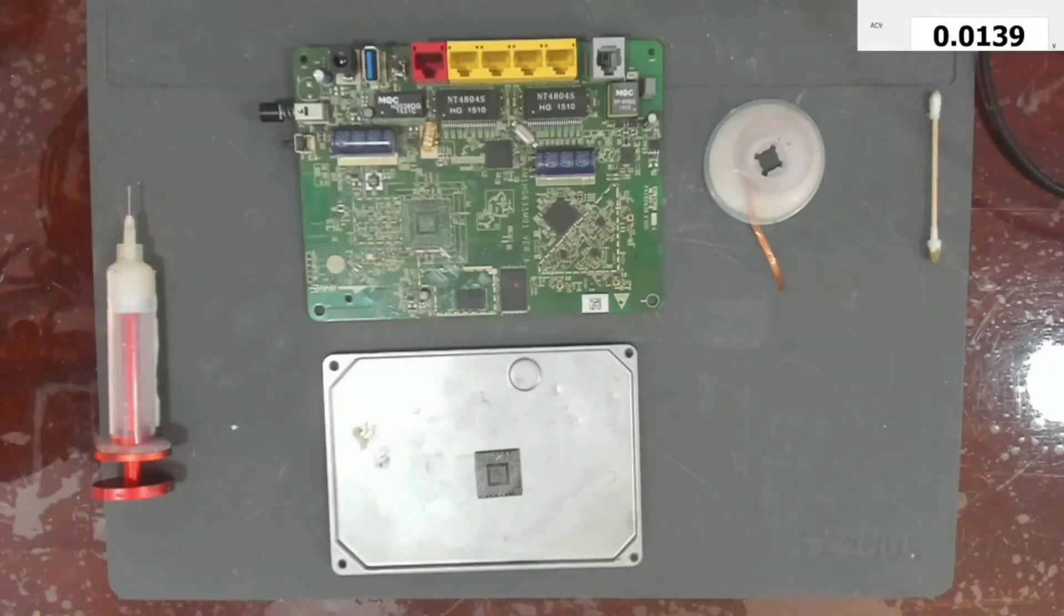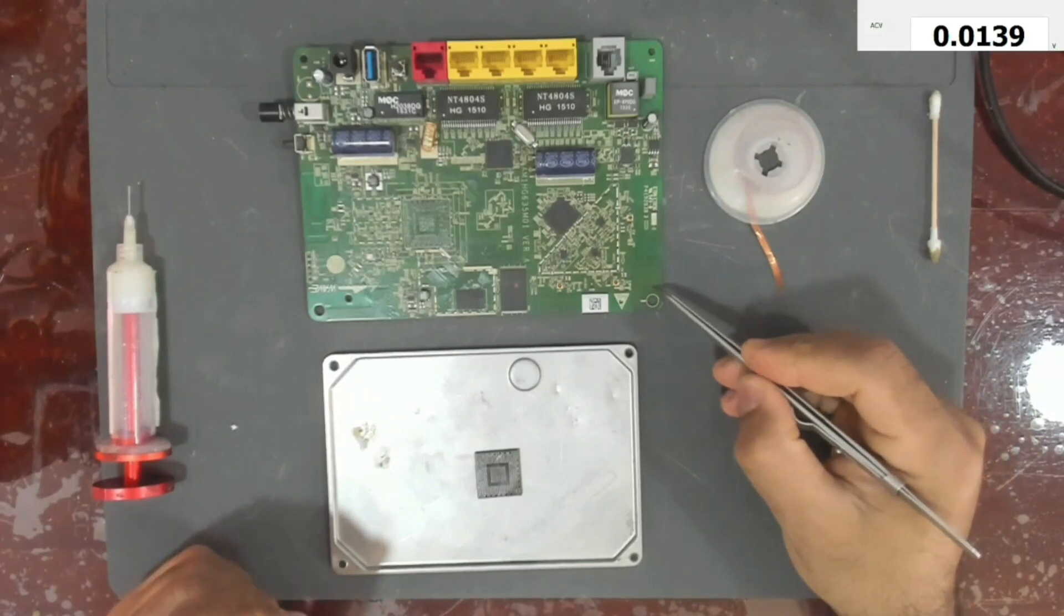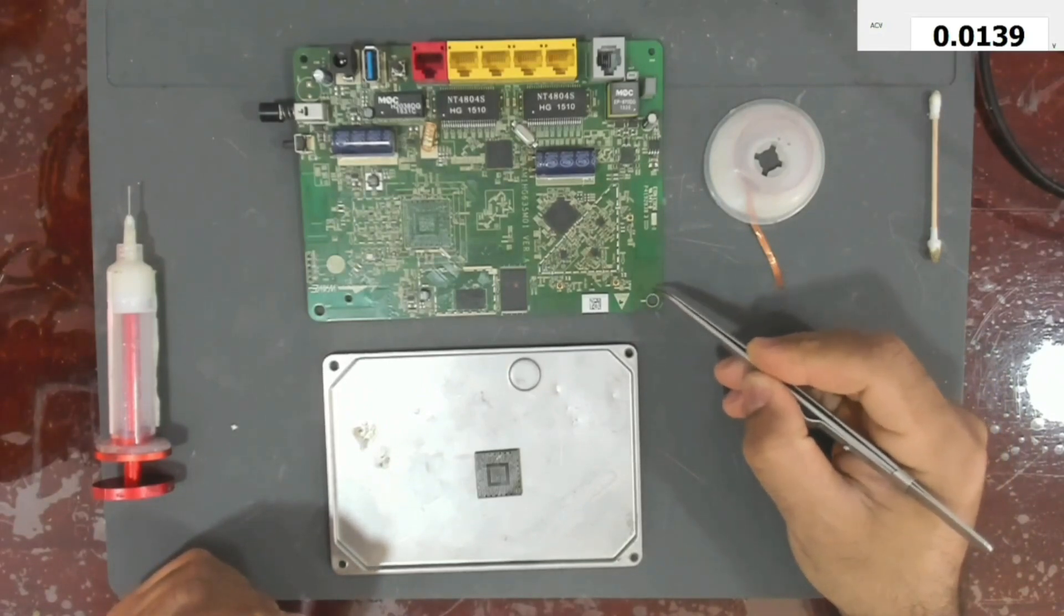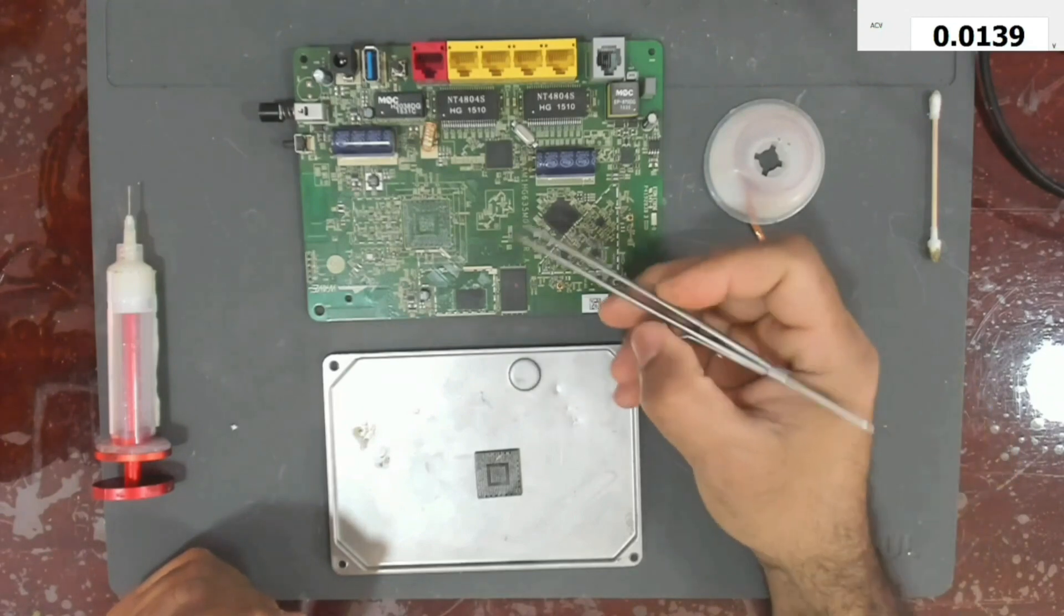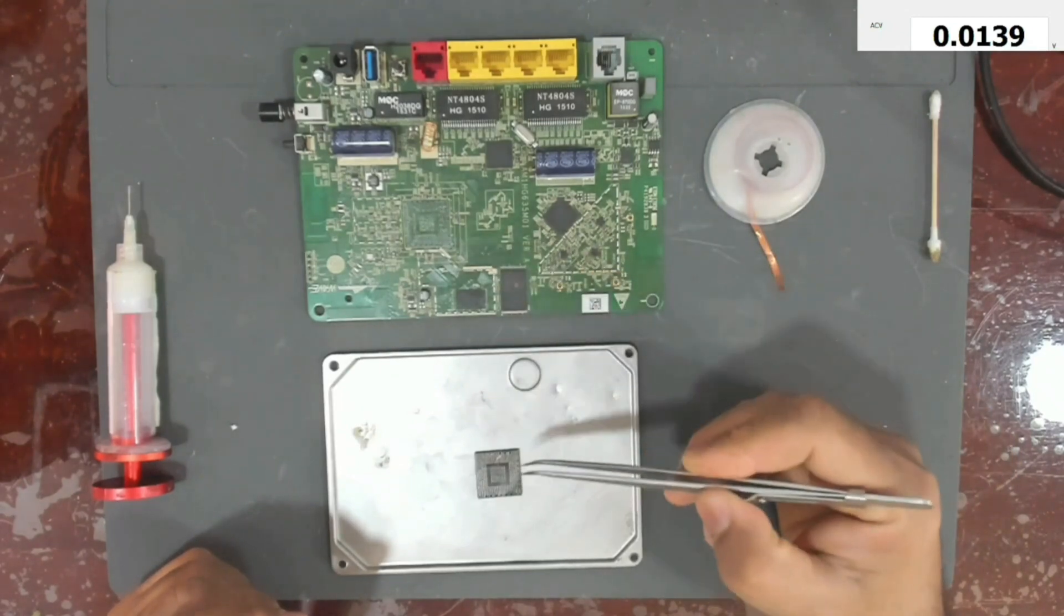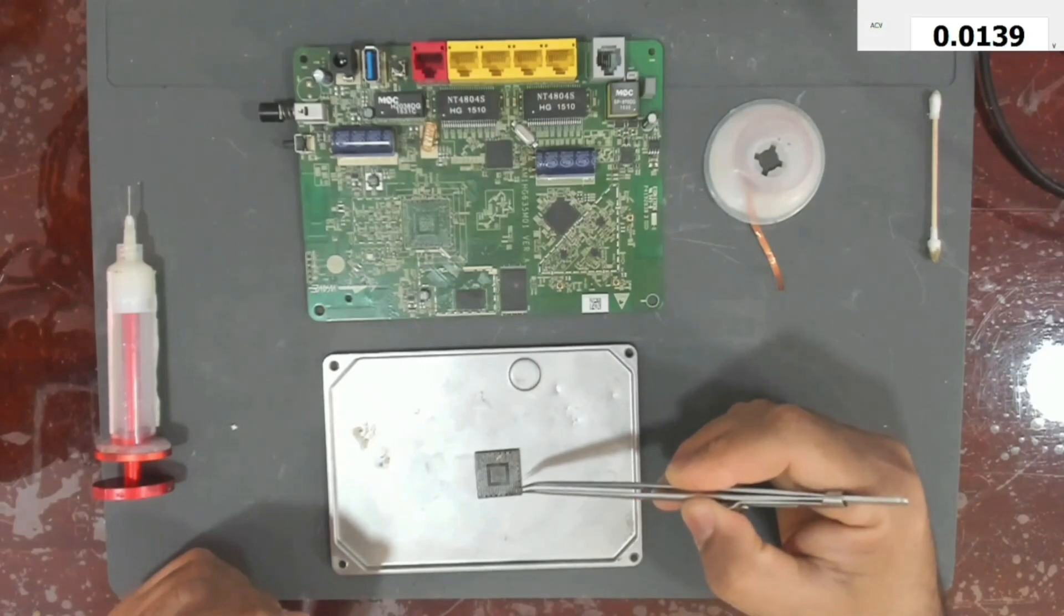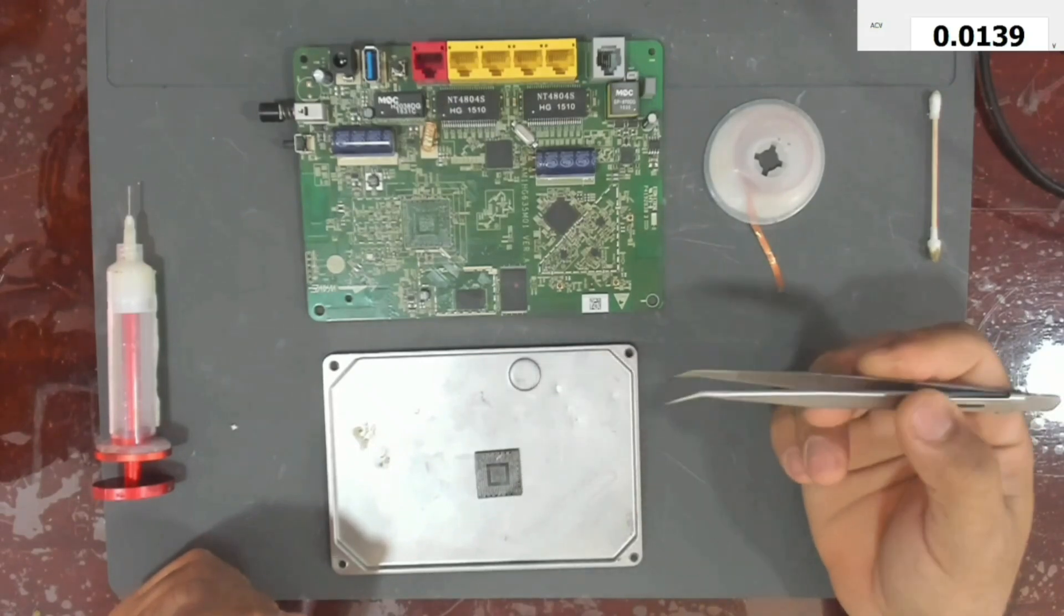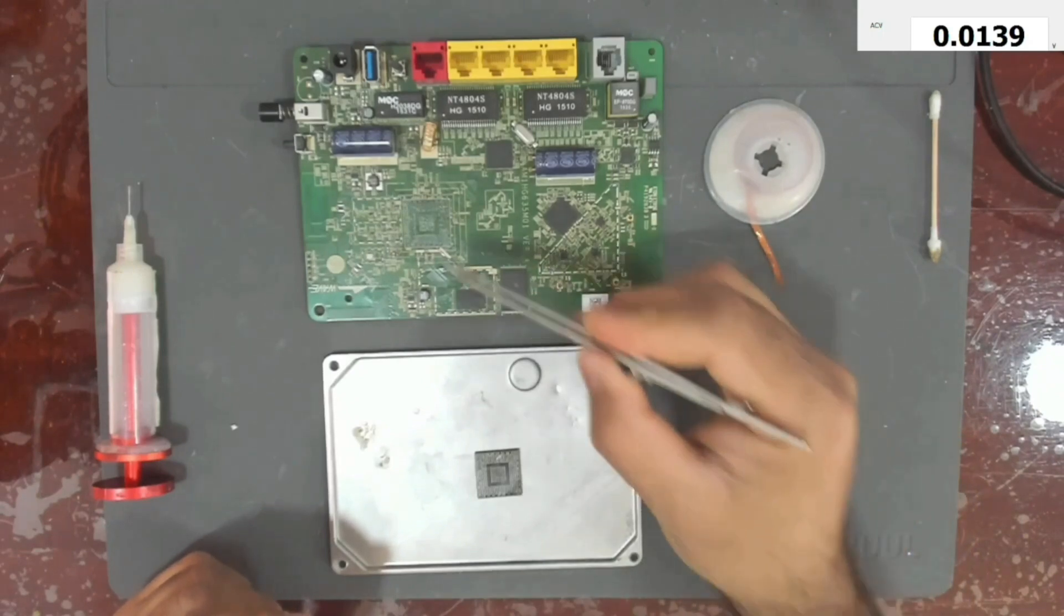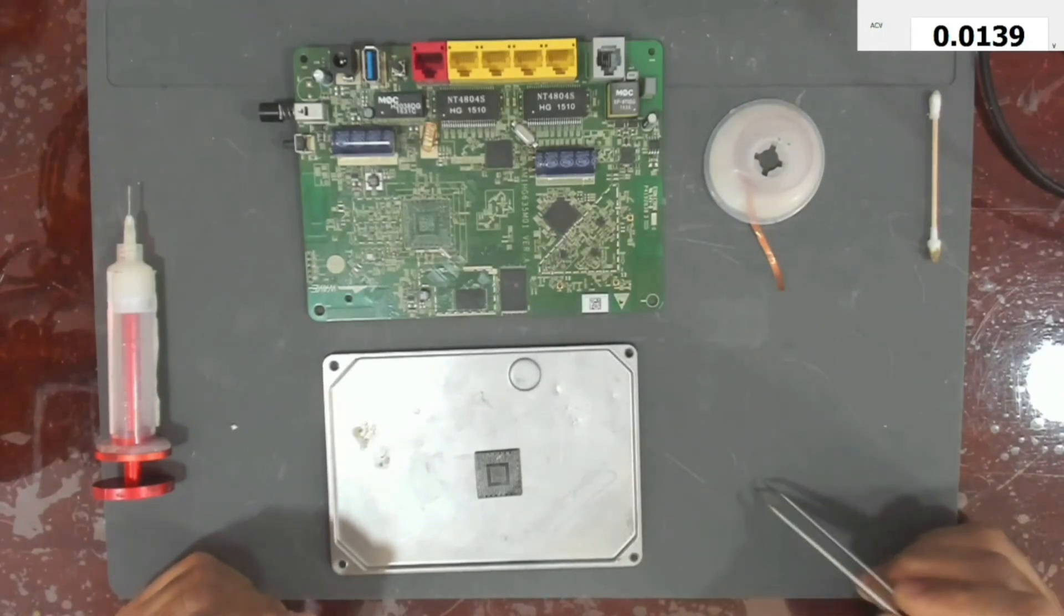Hello everyone, today I will be working on this router board. This router has been dropped and it stopped working, so today I will be re-balling this BGA chip. I don't know if this is a CPU or what, but let's re-ball it and see if it will work or not.